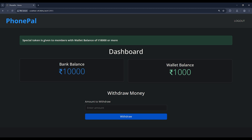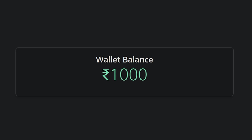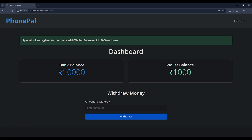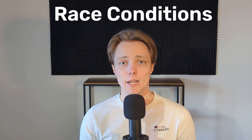Next up, we're looking at a page that manages money transfers. We start with 10,000 in the bank and a wallet balance of 1,000. At the top, it says special tokens are given to members with a wallet balance of 18,000. Sounds like a scam, but hey, we're just playing a challenge. Whenever a challenge has balance transfers and you have to get above a certain threshold, immediately you should be thinking race conditions. And I'll show you how to perform them without any programming.